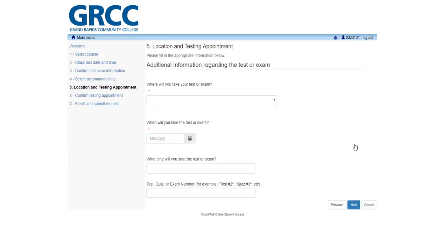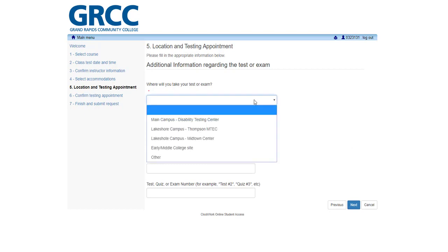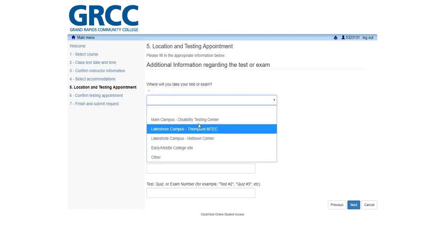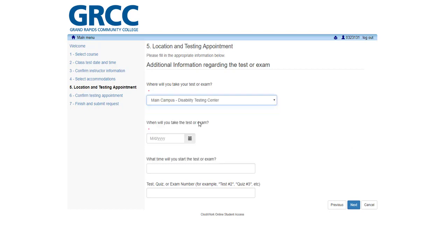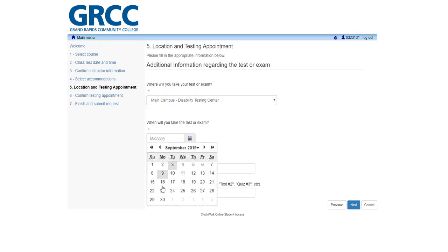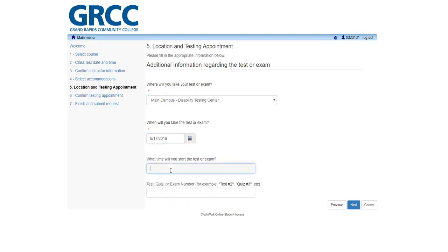Step 5. Location and Testing Appointment. Use the drop-down menu to identify your testing location. Next, enter the date and time that you will complete your test at your testing location. In most cases, this will be the same date and time other students will complete the test in the classroom.